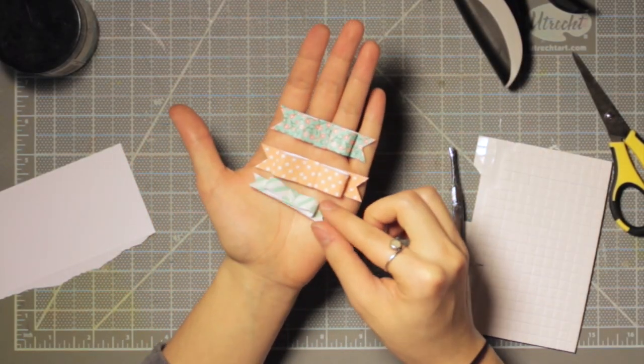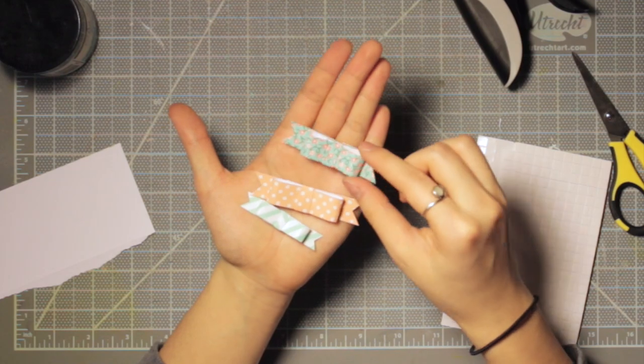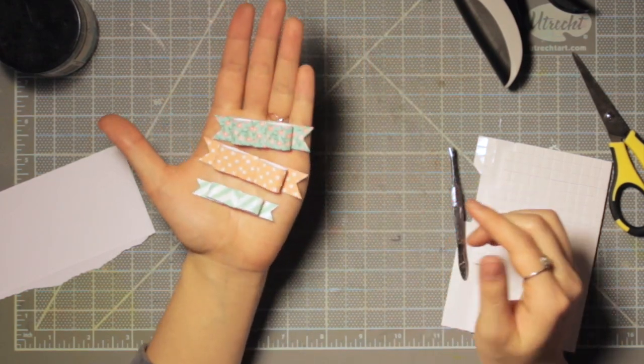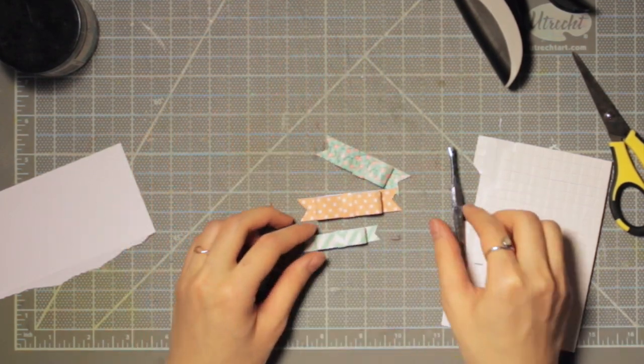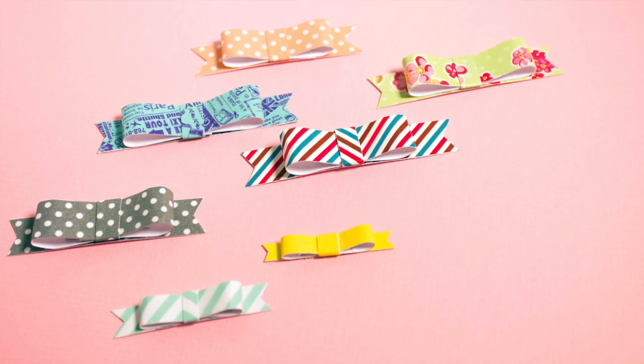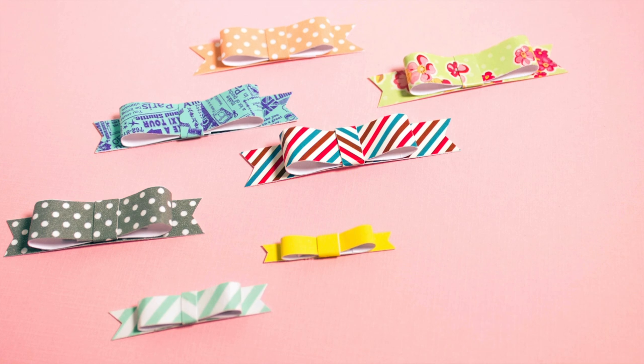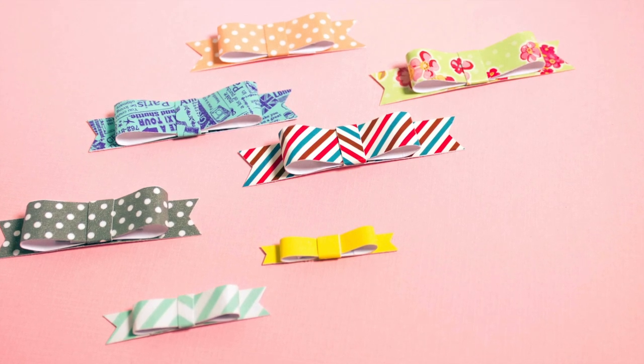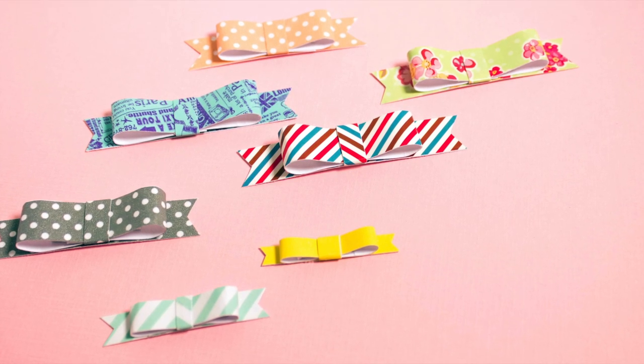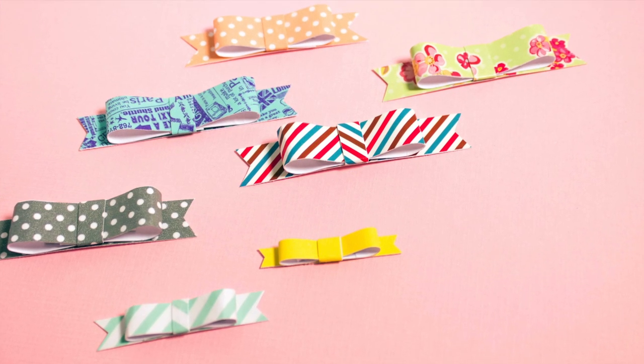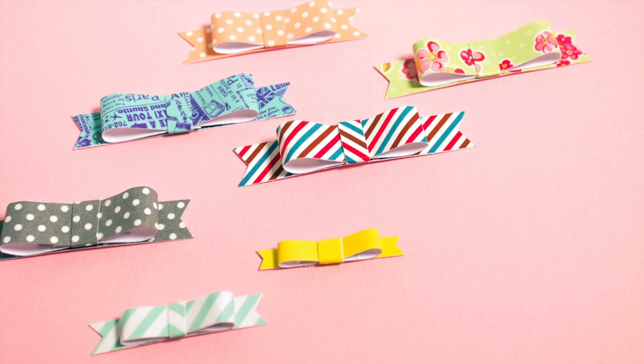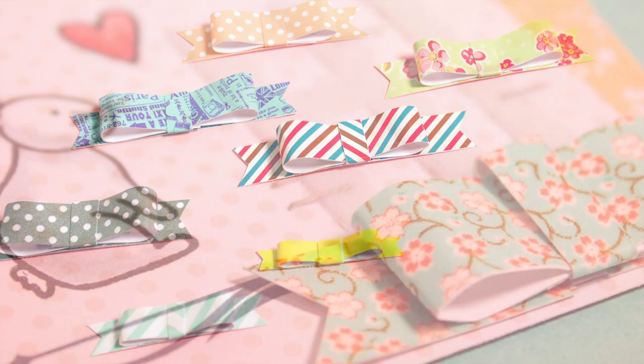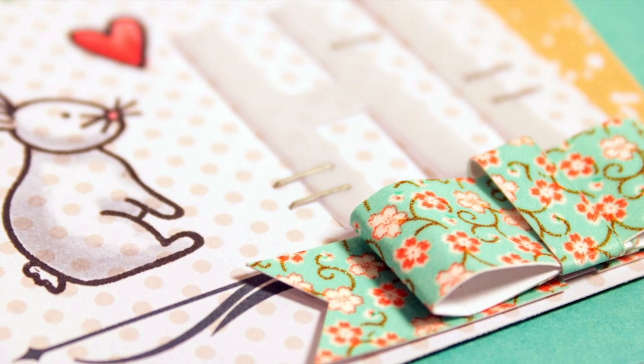Okay, so now that that bow is done, you can see a few of them all together here. Really, you can get so many different kinds of sizes and different patterns with this technique. You can just use whatever washi tapes you have. So here's a photo of some other ones that I made from my collection.